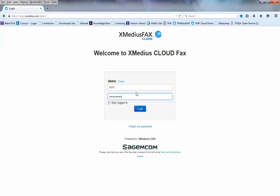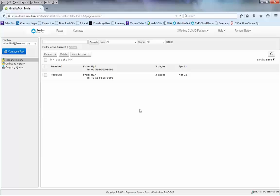I type in the login, click the login button, and it takes us to our Xmedia's cloud fax account.